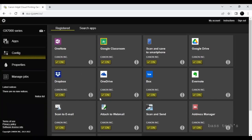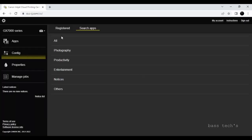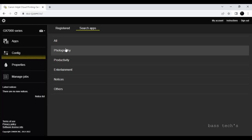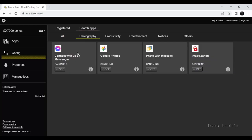Now we've seen some of the apps. When you click Apps you can see a lot of apps. To add more, click Config to view registered apps. For example, if you want to print from Facebook Messenger and it's not listed, click Search App. You can select apps by category — for example Photography. If you find Messenger, click on it to enable it.